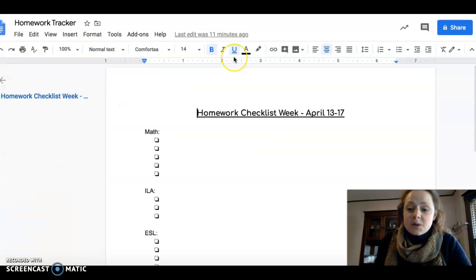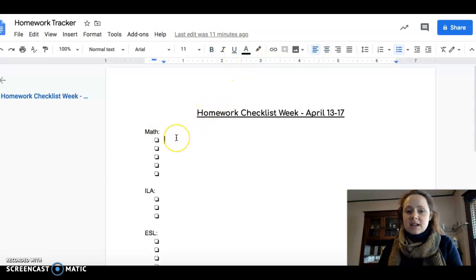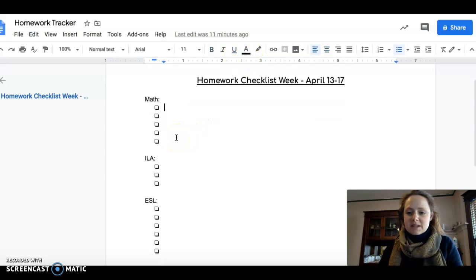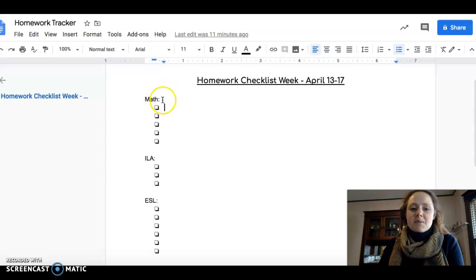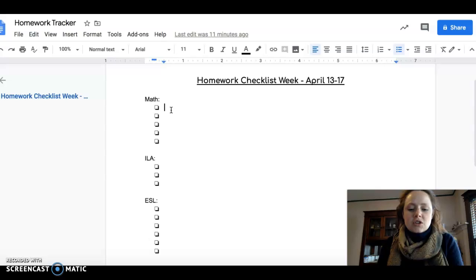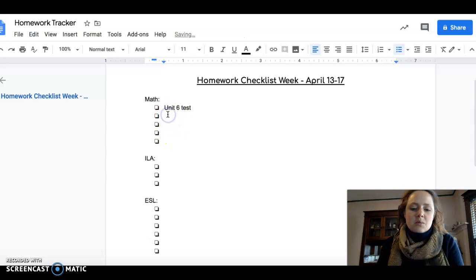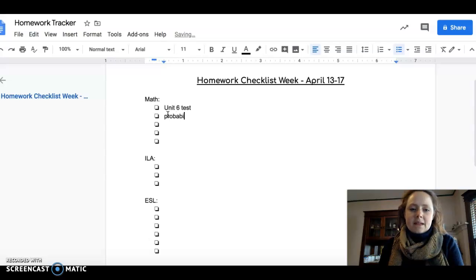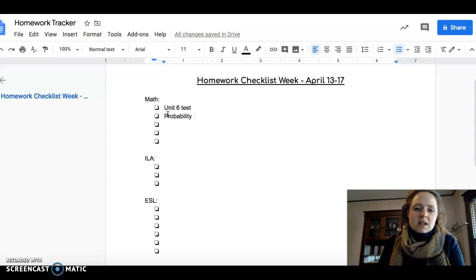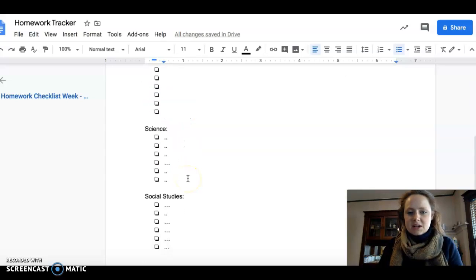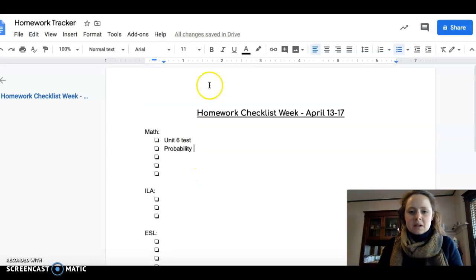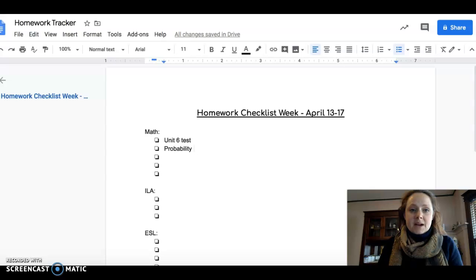Here is your homework checklist template. Let's say I'm doing the same example. I'm a seventh grader. For math, I remember that my homework was unit six test probability, and just type in all the things that I know I need to do.